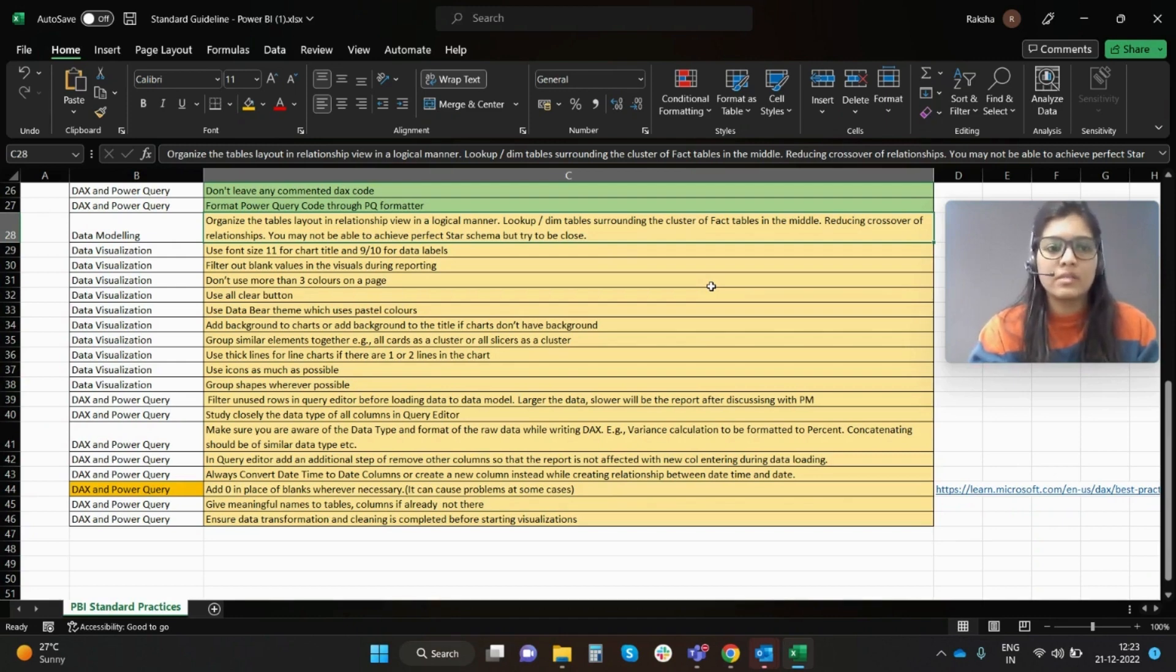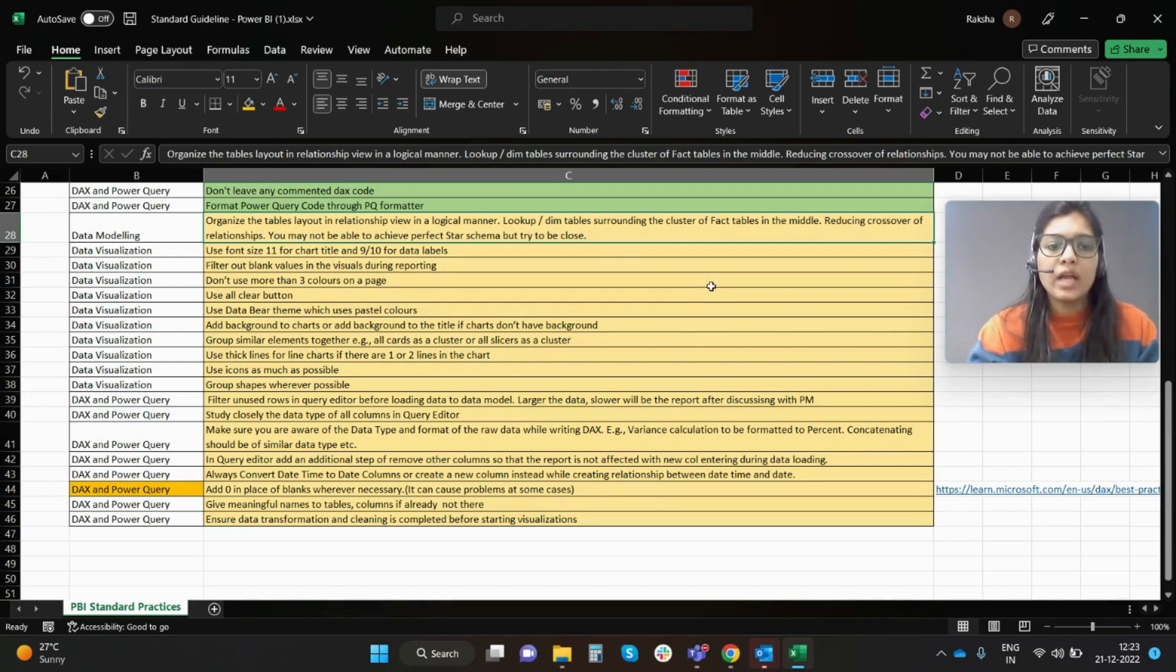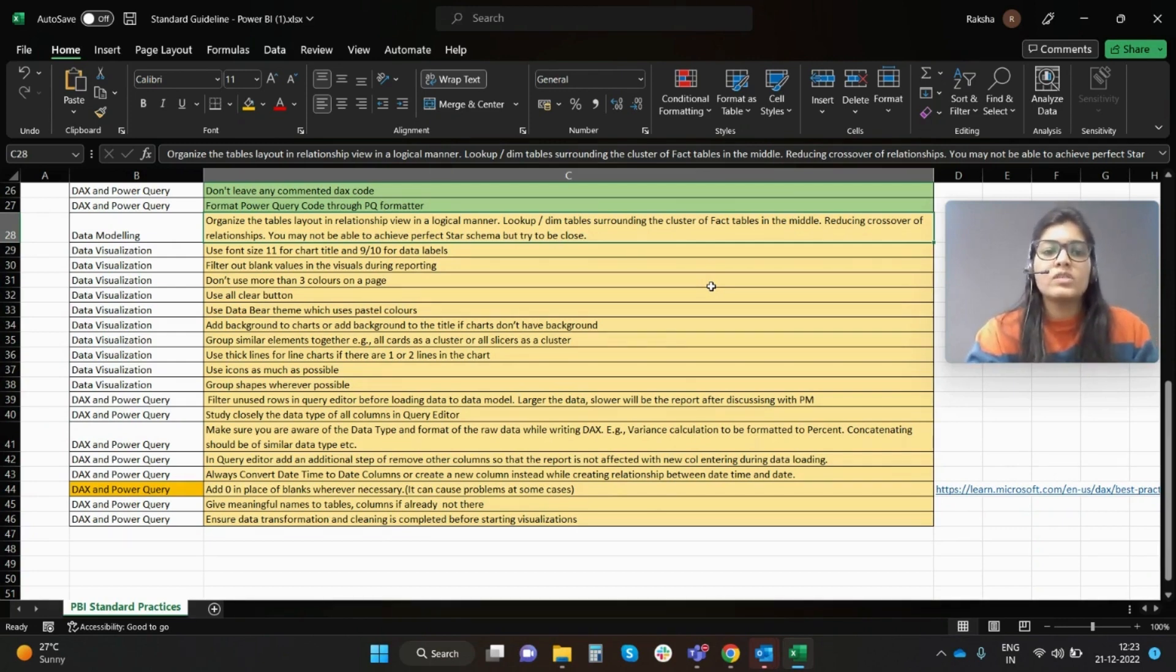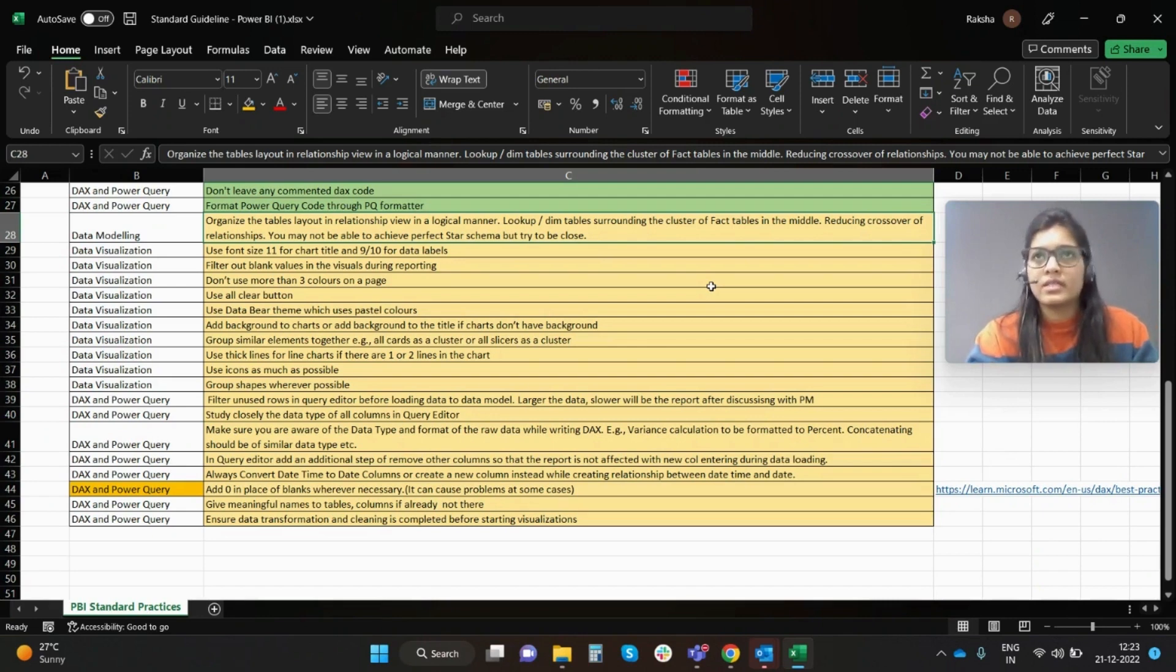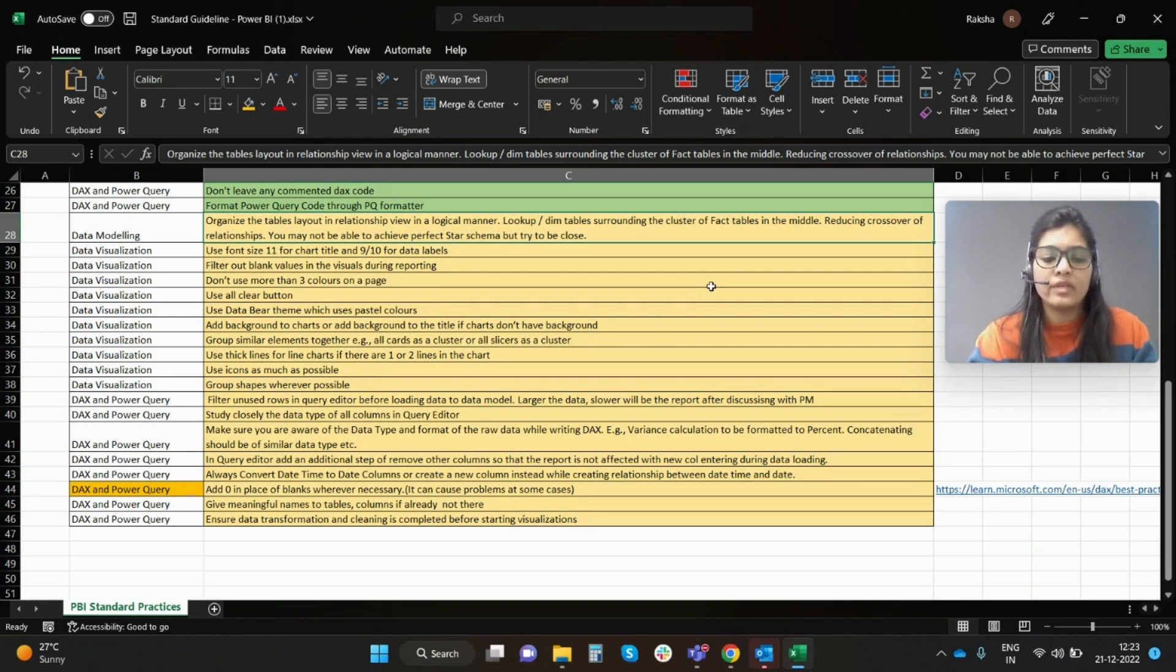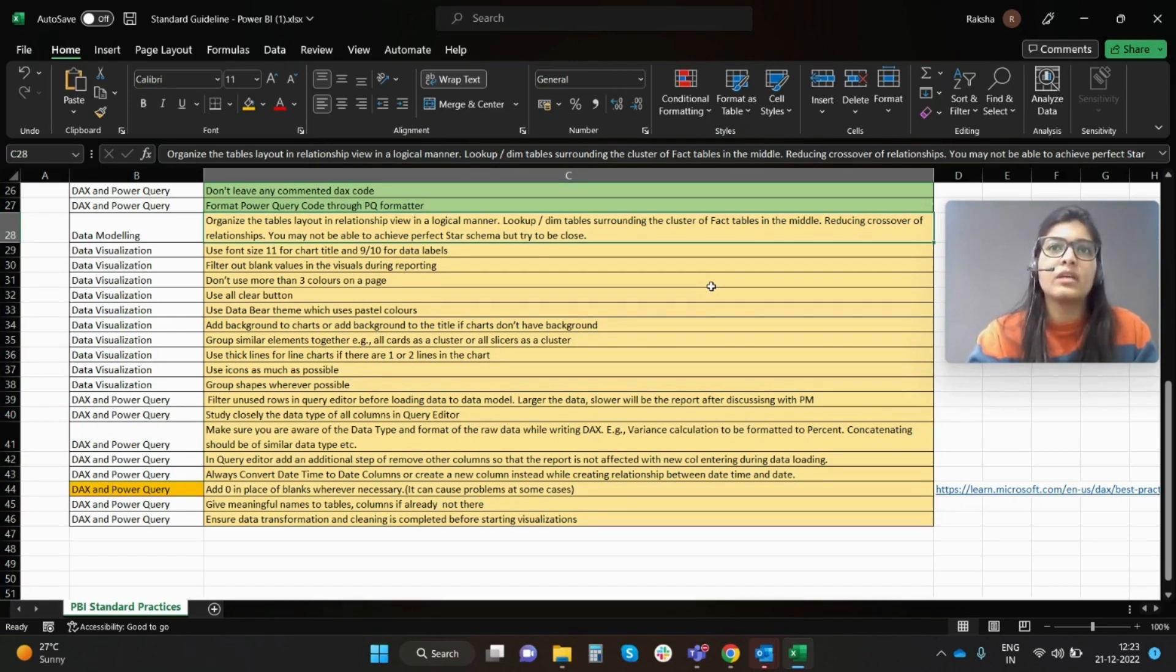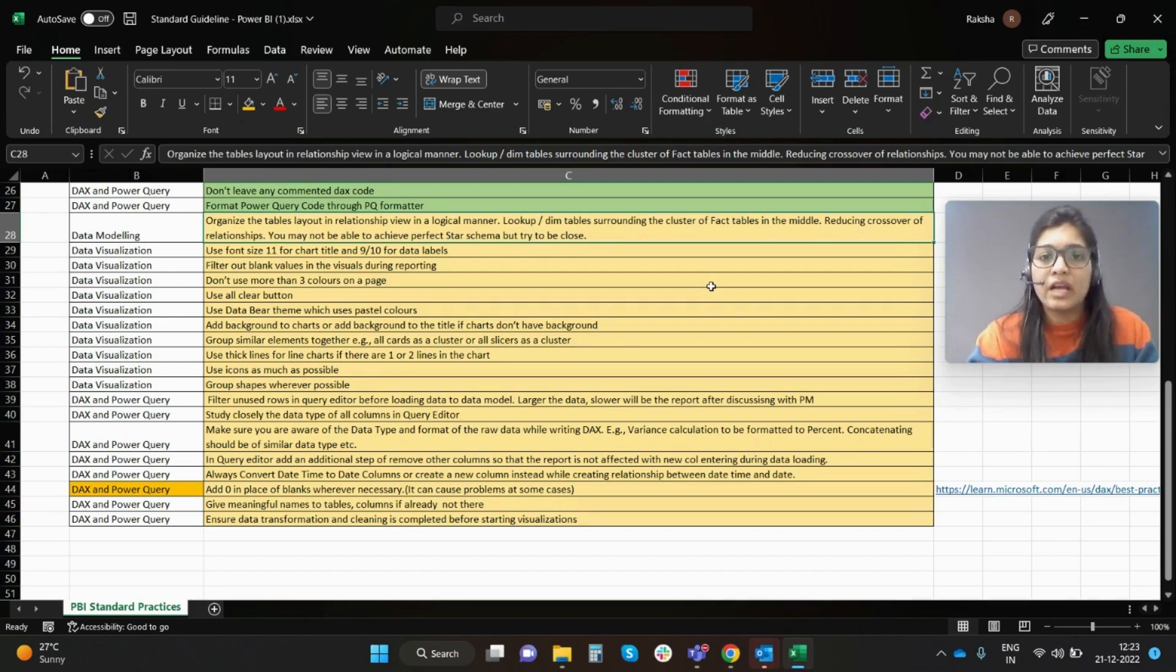Next, filter out blank values in the visuals during reporting. There are instances when we have blank values in the data set itself or when we try to build some measures, so there may be possibility that we come across some null values or blank values. Try to filter those out so that you have clean data set to visualize.